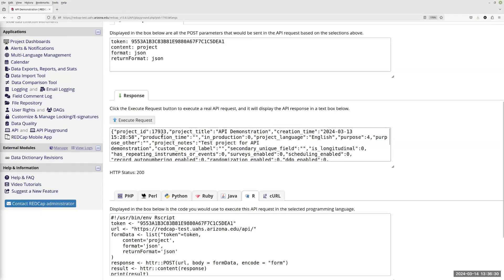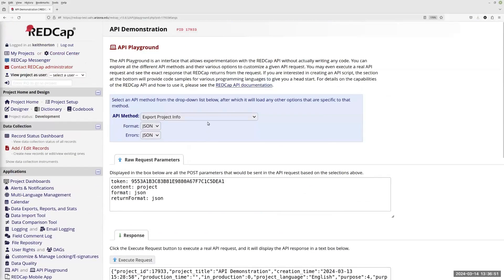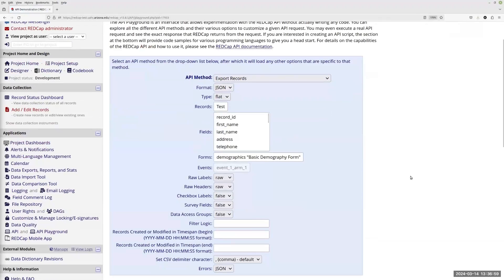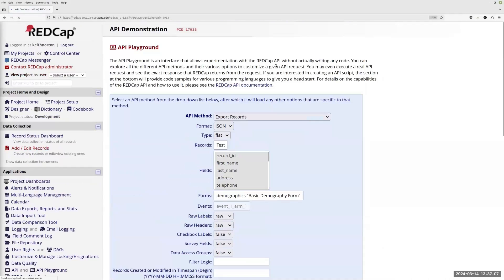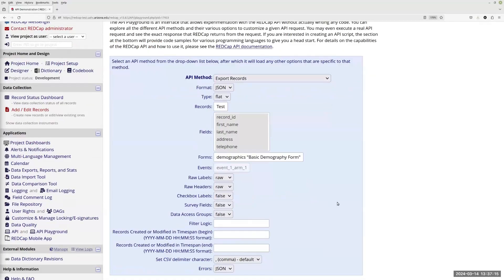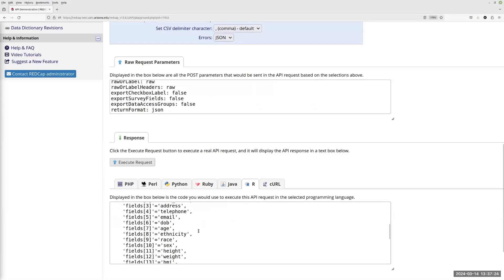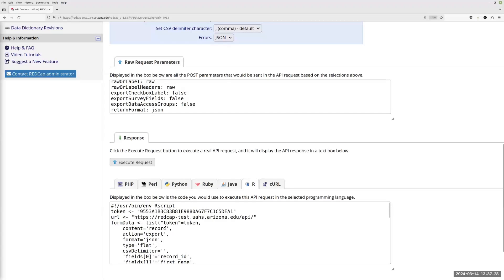If I hit 'Execute Request,' you'll see the project ID, the title, and all the information about my project — it just ran that in R. We can now take this code and copy it into our R project and it'll run right away. And if we wanted to export the actual data records, we come down to 'Export Records.' I only have one record in here, but we can filter by which fields we want, filter based on dates, anything you could possibly want. REDCap has built all these parameters for us, which otherwise we'd have to type all in manually. So it's made our life easy. We execute that and it returns my name and some other made-up data — that's all there is to retrieving data. It's extremely simple.